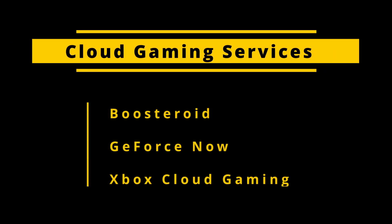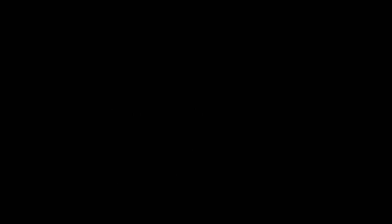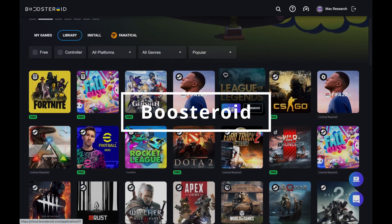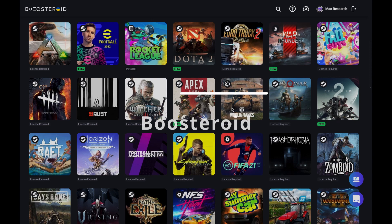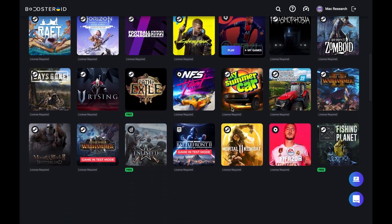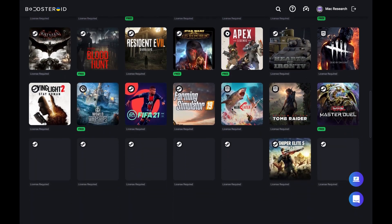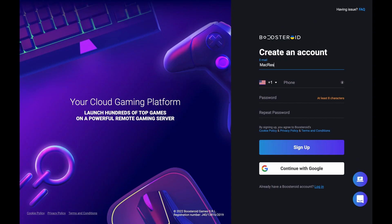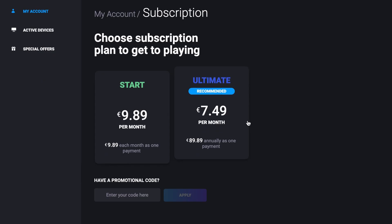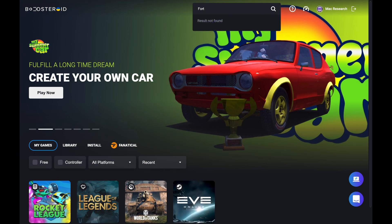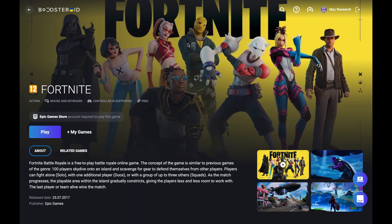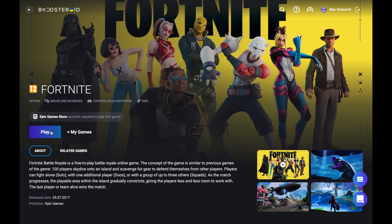Boosteroid has introduced tons of new triple-A titles to its library, many of which cannot be found anywhere else. Fortnite has been available there for quite some time. All you need to do is create a Boosteroid account, go to your profile, and choose a subscription plan. Then search for the game, open its page, and click Play. Like other cloud gaming platforms, Boosteroid will ask for confirmation before connecting to your Epic Games account.